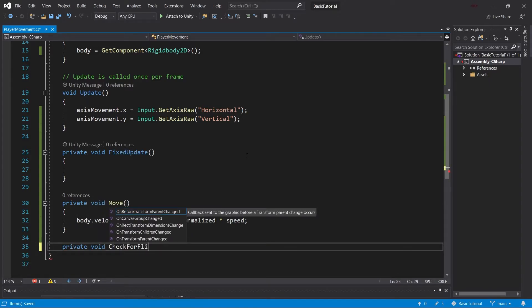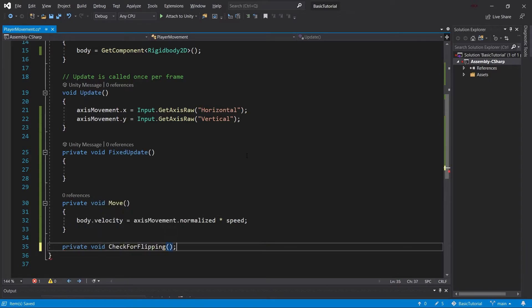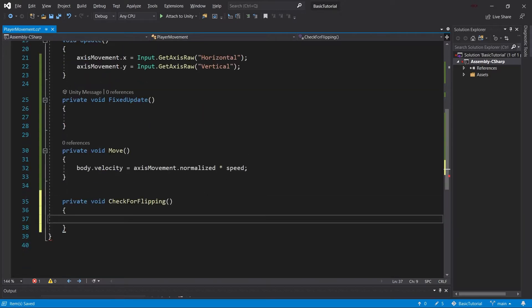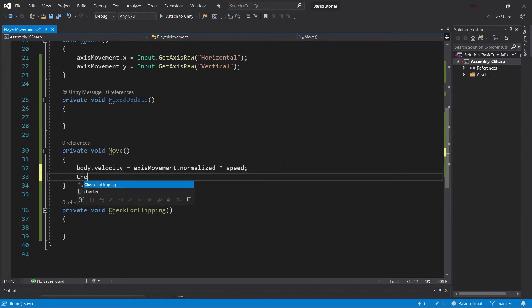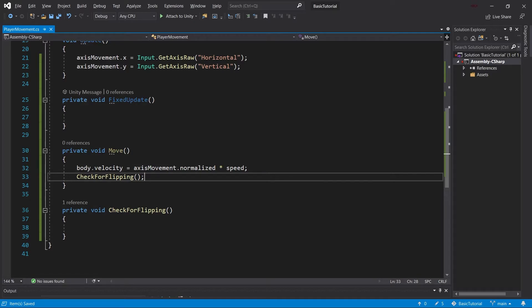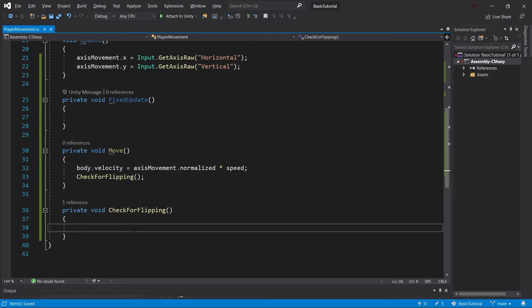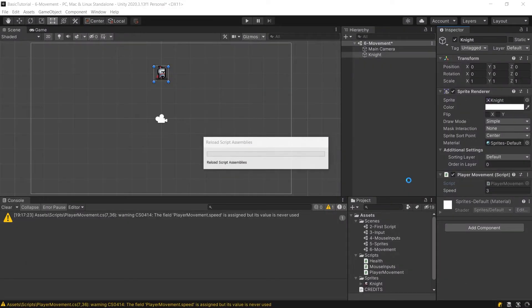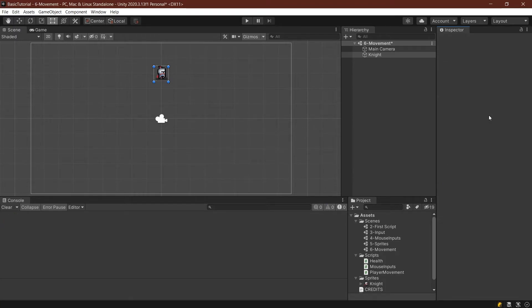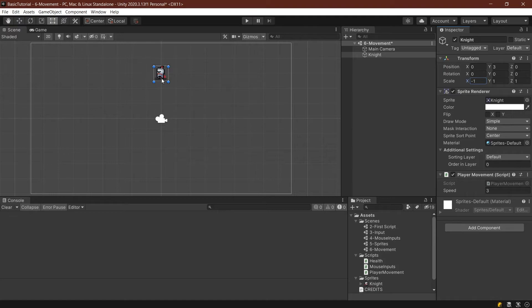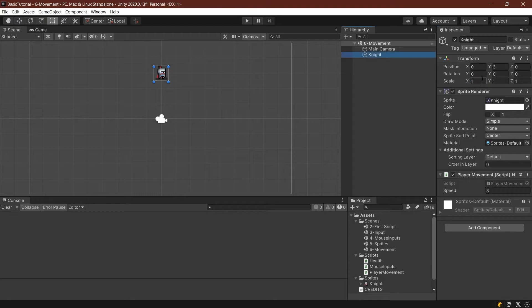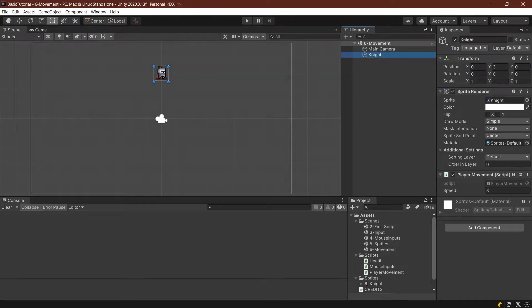This might be a weird name, but we'll call this here. The idea is we want to flip not only the sprite—I showed you last time you can flip the sprite here, but that's only a visual flip. You can flip the entire game object by going to the transform scale and multiplying it by negative 1. If we put this to negative 1, the knight turns around. If I put it to 1 again, they turn around again. That's what we want to do.